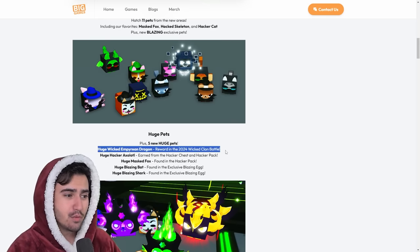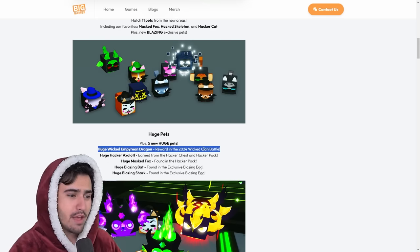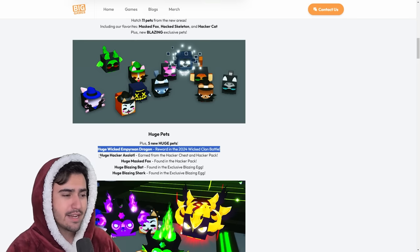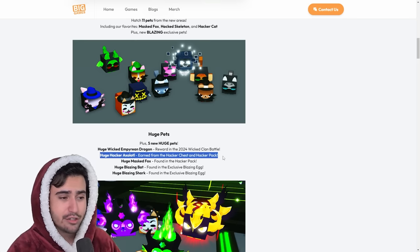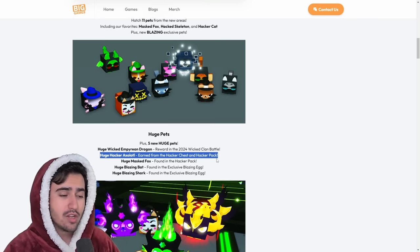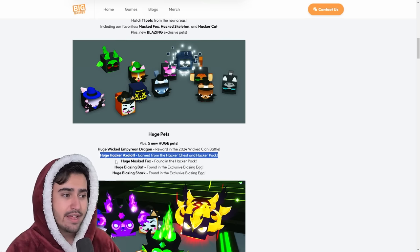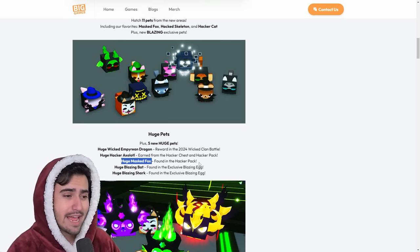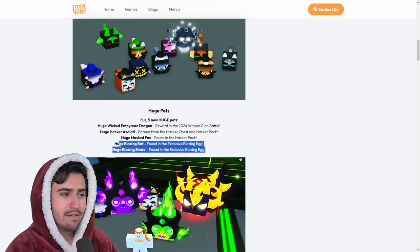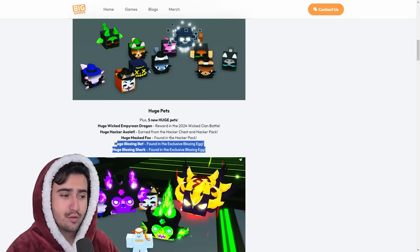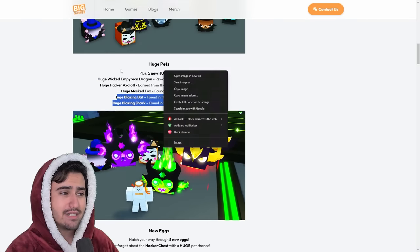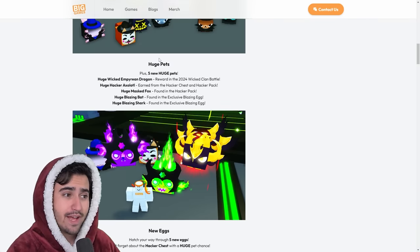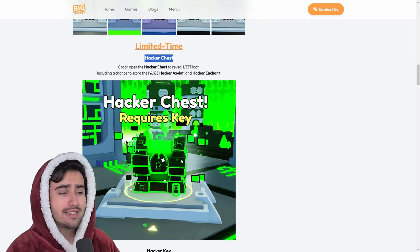Obviously, this first one, the Empyrean Dragon, is going to be for the clan battle. The second one is going to be from the Hacker Chest, that we'll go over in a second. It's also included in the Hacker Pack. And then we have the Huge Masked Fox, which is in the Hacker Pack. And then finally, we have the 2 huges from the new exclusive egg. So we did expect to see more than 5 huges, but still, 5 huges is pretty crazy.